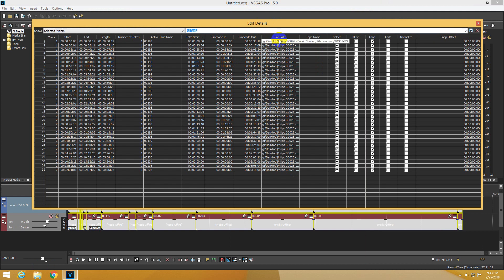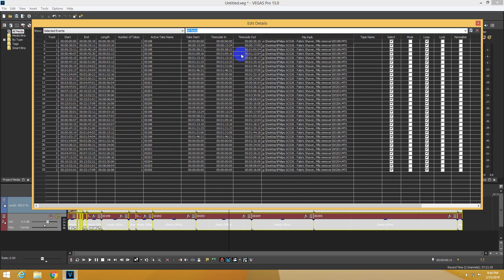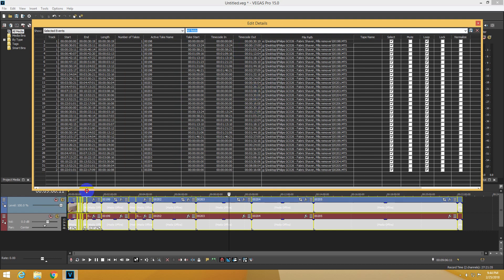So simply come here to File Path and double-click one of them. Instead of that G, type in the correct drive letter—you have to know that one. There it is, and press Enter. Now I can see a thumbnail here.